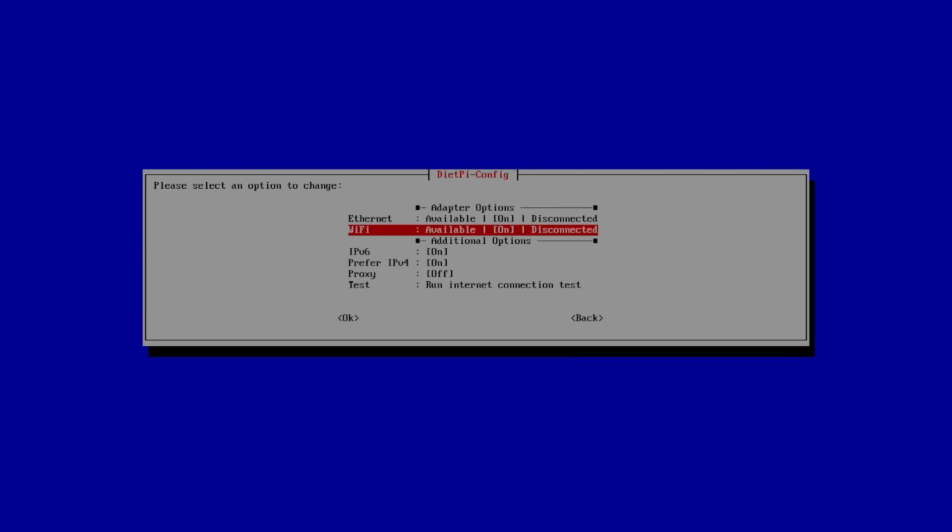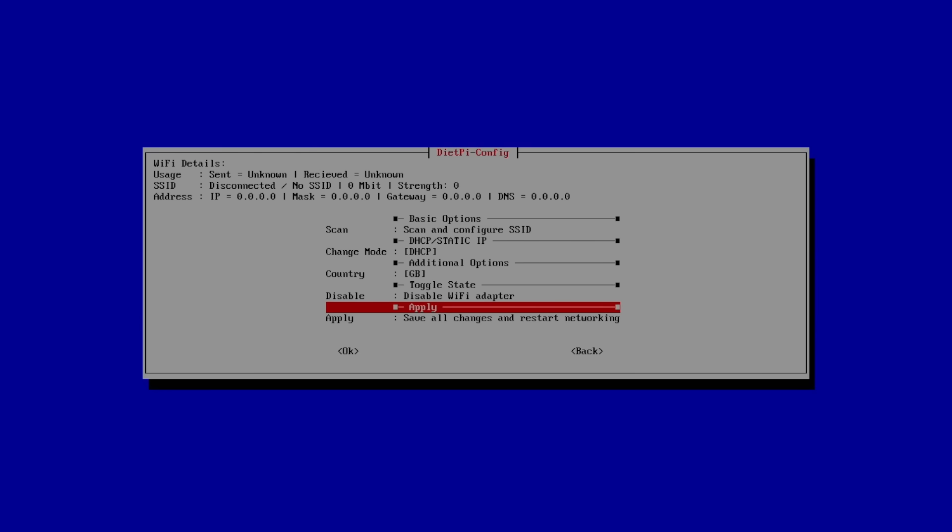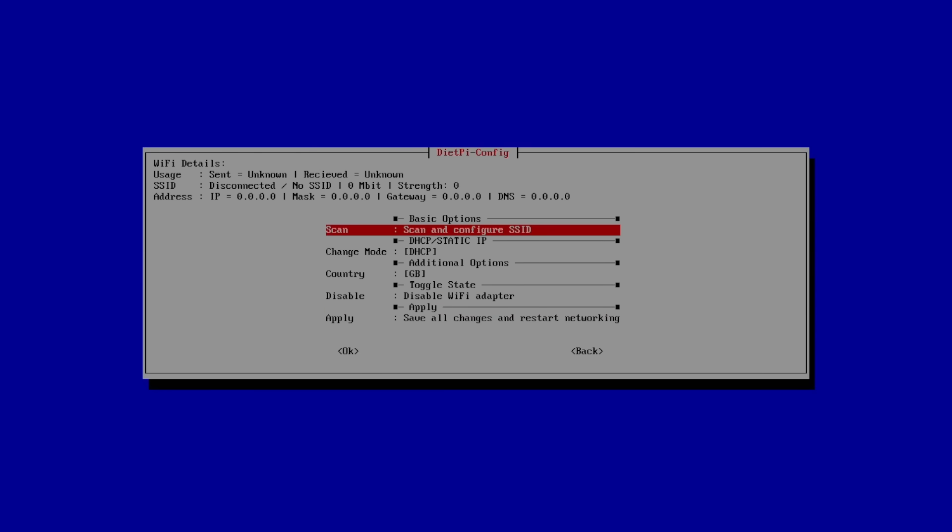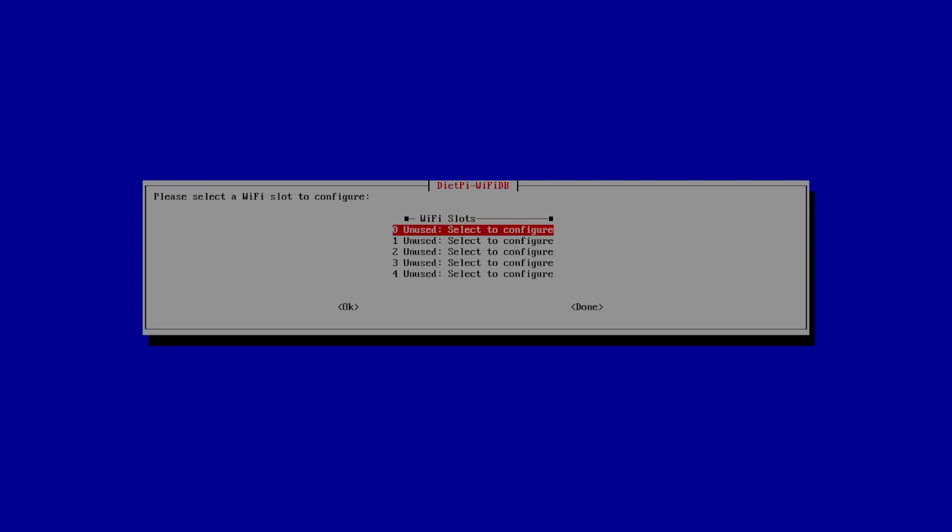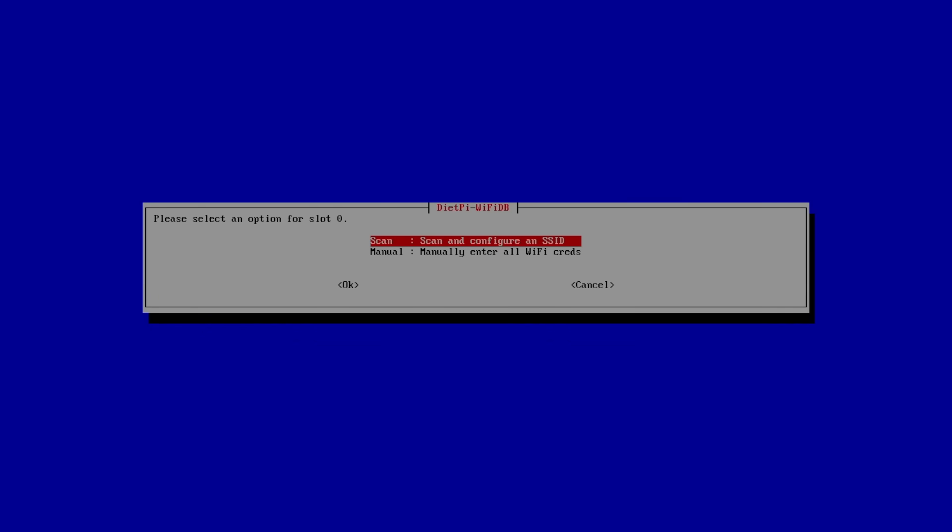We need to set up a Wi-Fi connection, so we'll go back to Wi-Fi, scan. We're going to use the very first one, 0. This is an unused network slot. We can use up to 5. Scan.